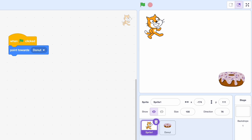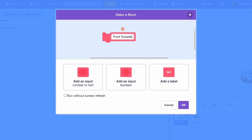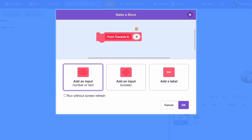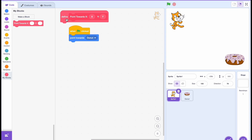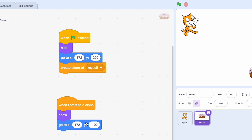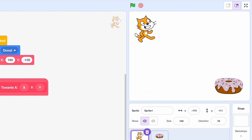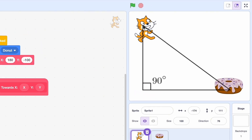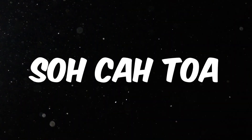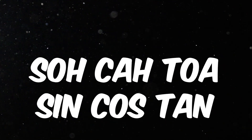You have to use a bit of math for this, but don't be scared — it's actually pretty easy. We're going to make a block, let's call it 'point towards x x y y,' and we'll use this function. We can take these two values, simplify that to 180 minus 100, and put this in here. We can see the outlines of a triangle: one side here, another side here, and another side here.